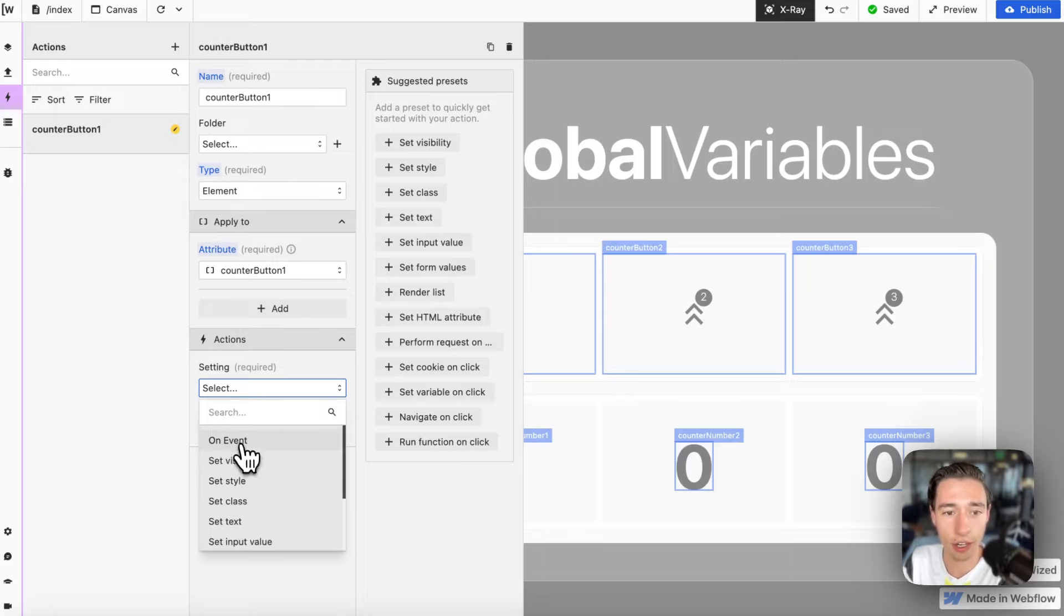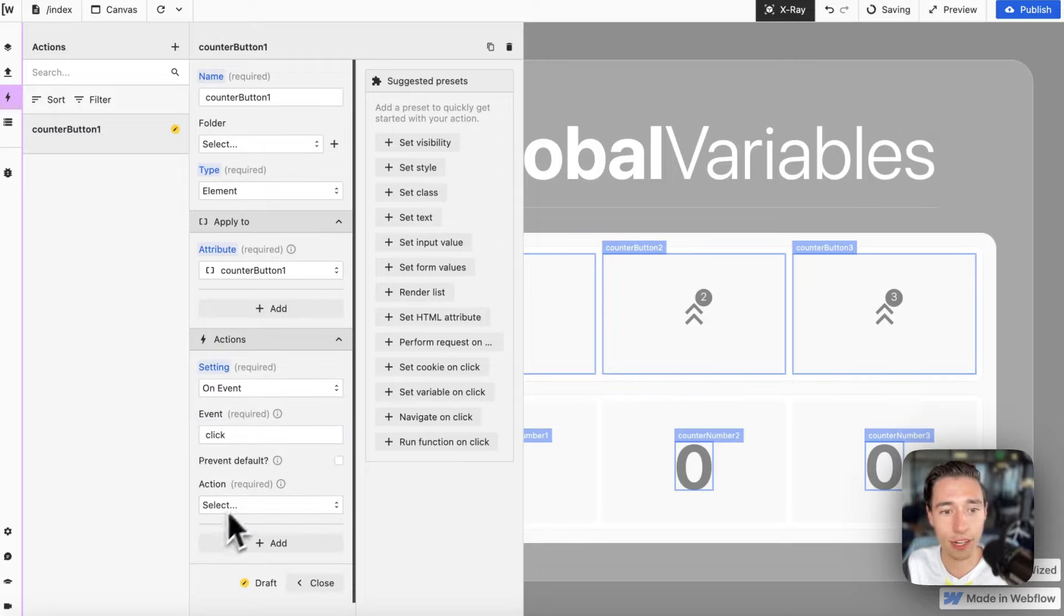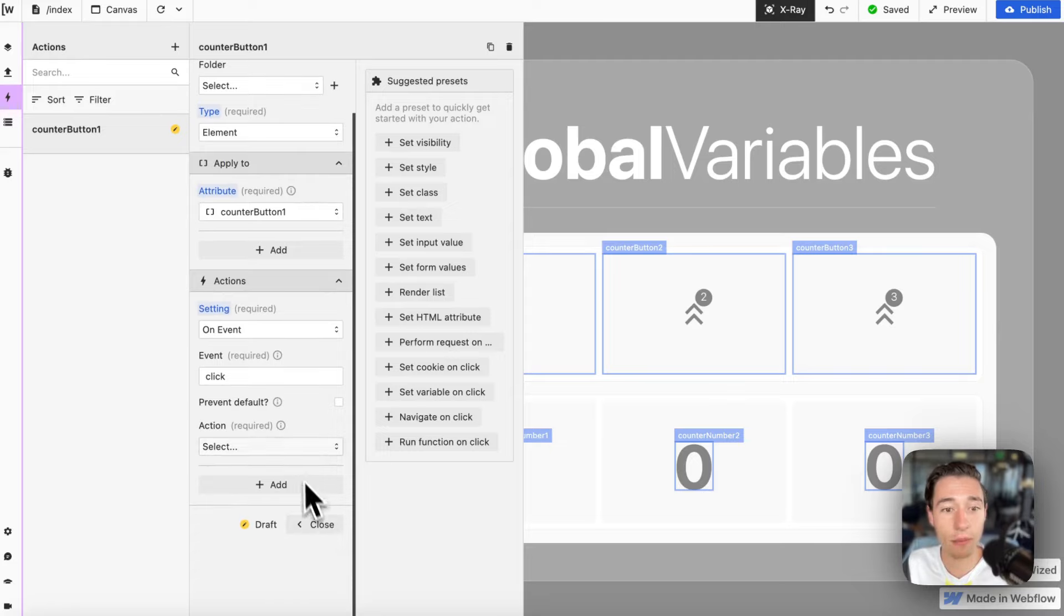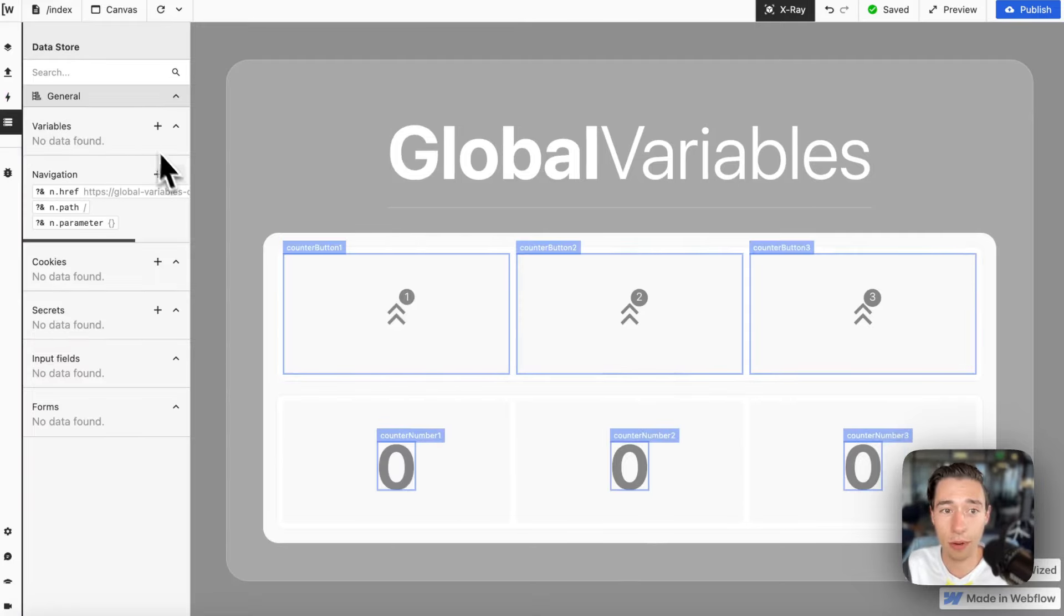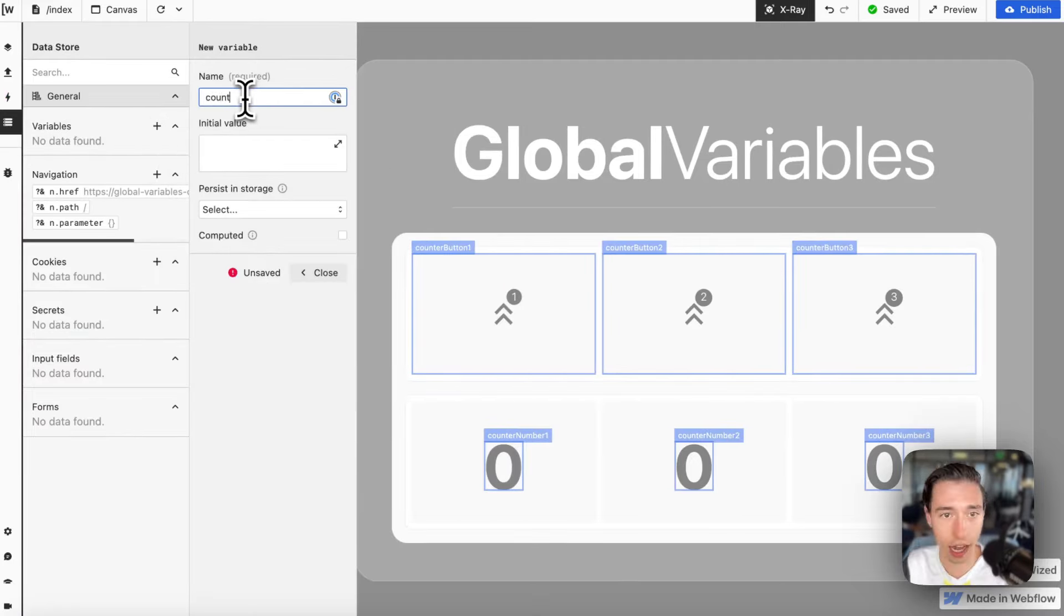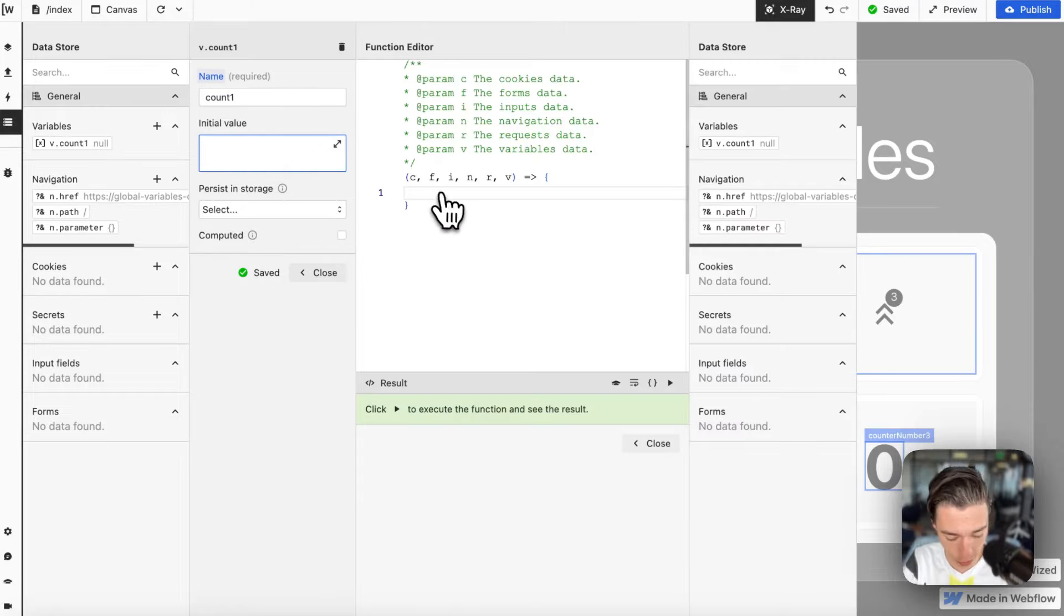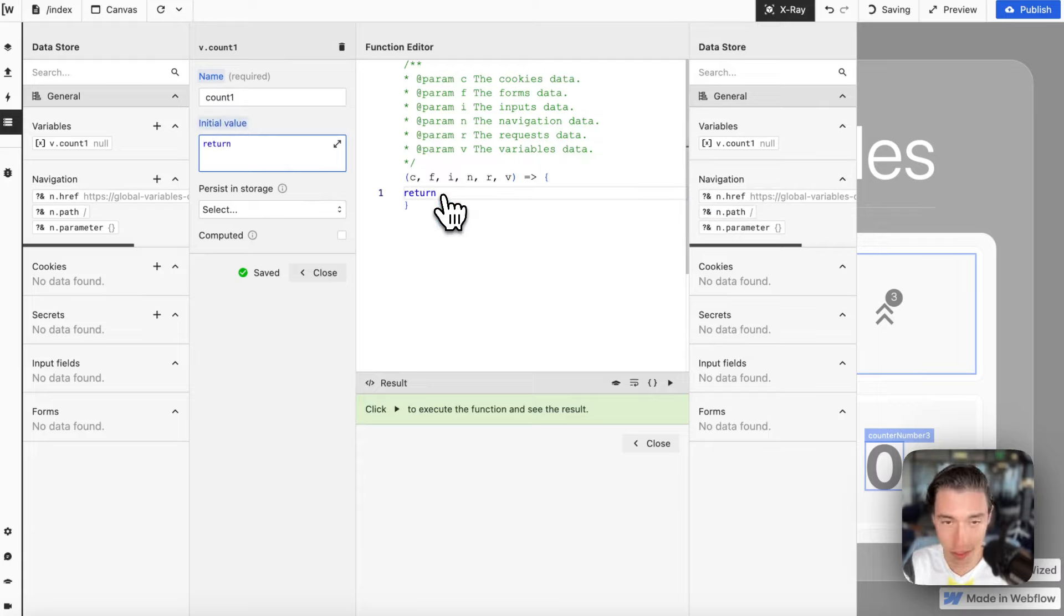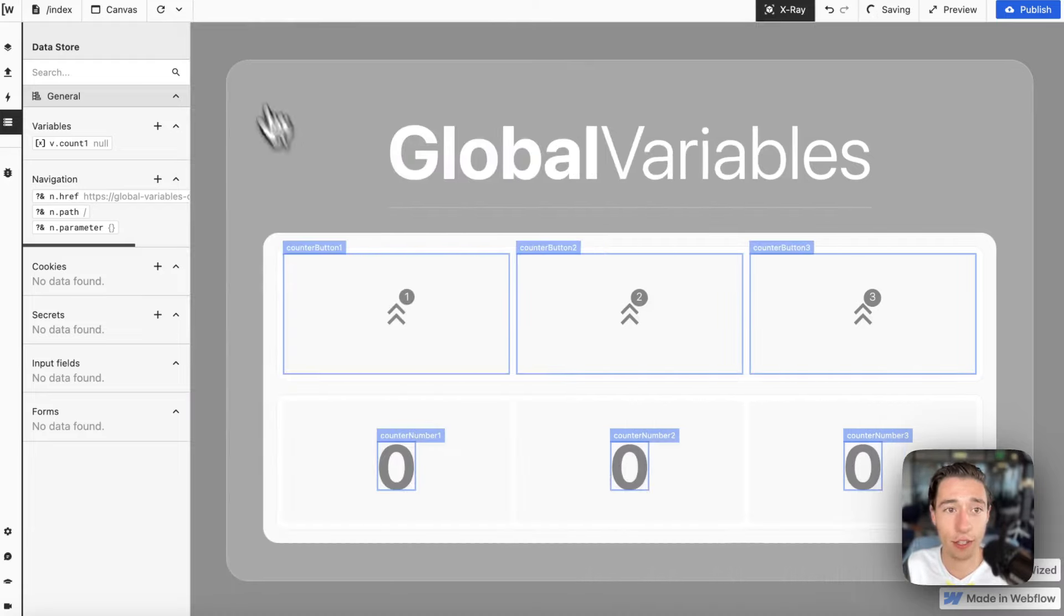I can do on event, I can do a click, for example, and now I'm listening to clicks. In WIST, this is a high level, I can do count one as a variable. A variable is a way how we can store data.